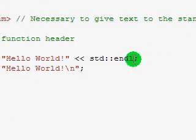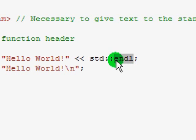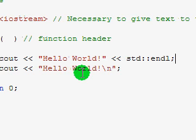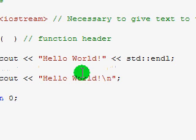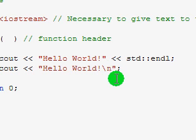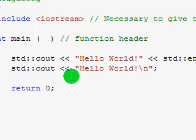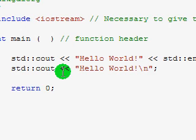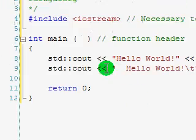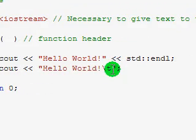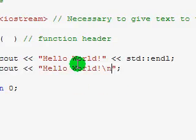End line means you press return. This backward slash N also represents a carriage return. There are a lot of backward slash characters — for instance, there's a backward slash T which represents a press of tab. You can look those up if you want. For the moment, we're just going to be using backward slash N.